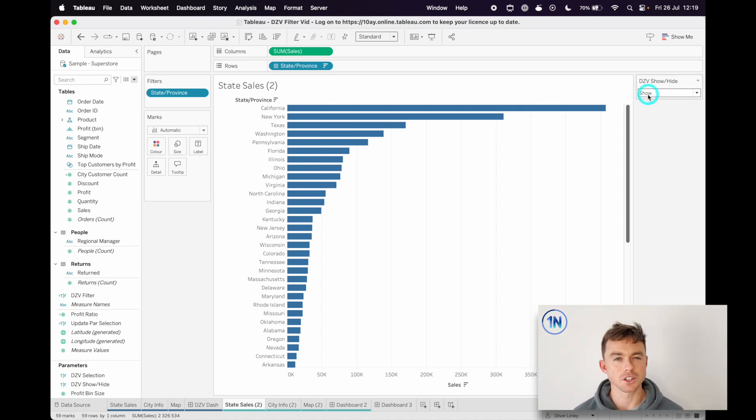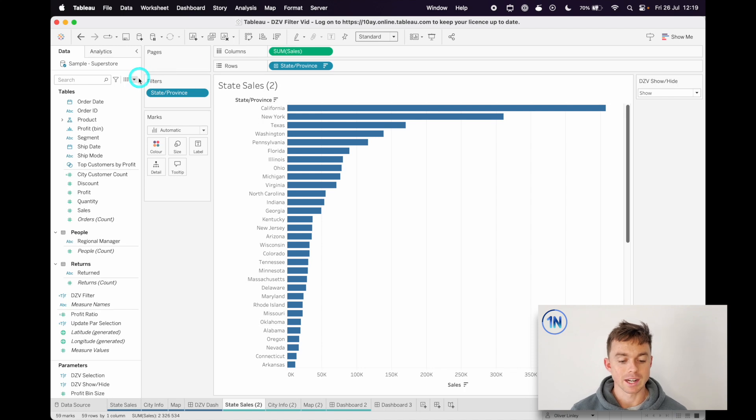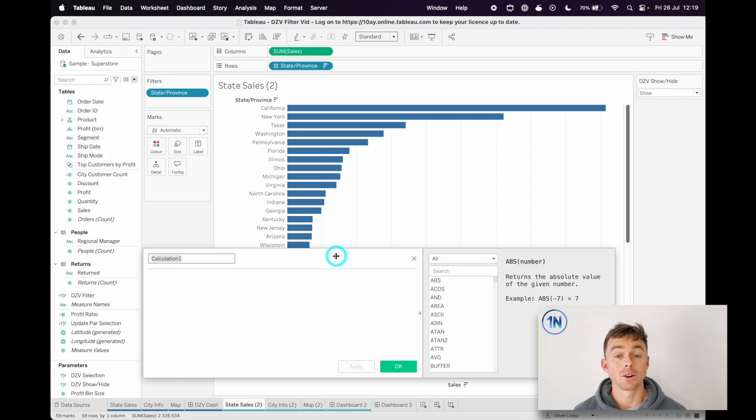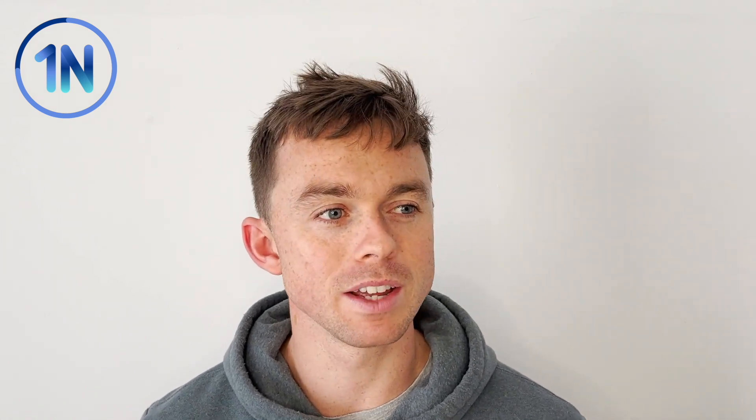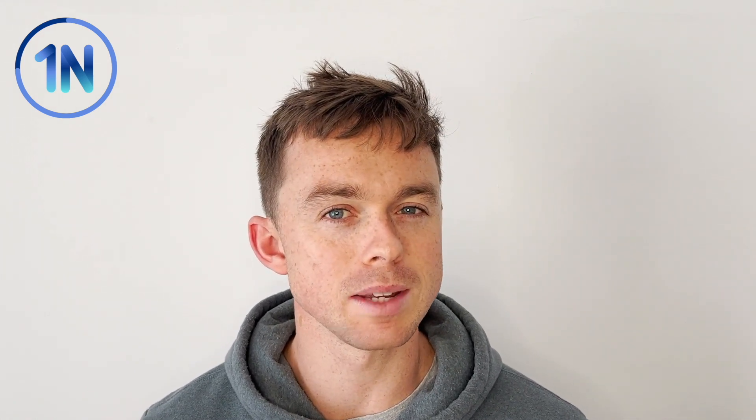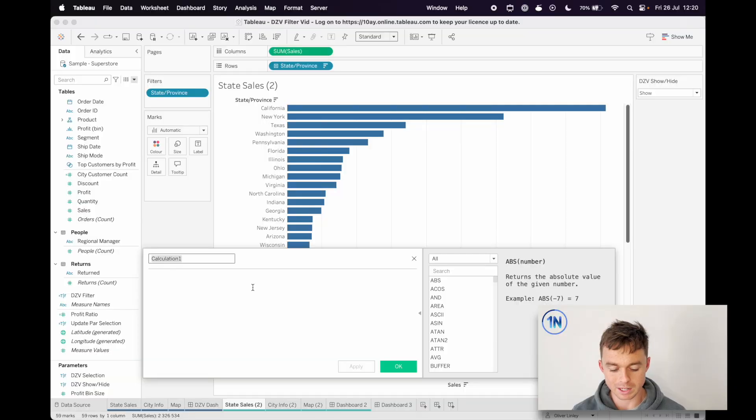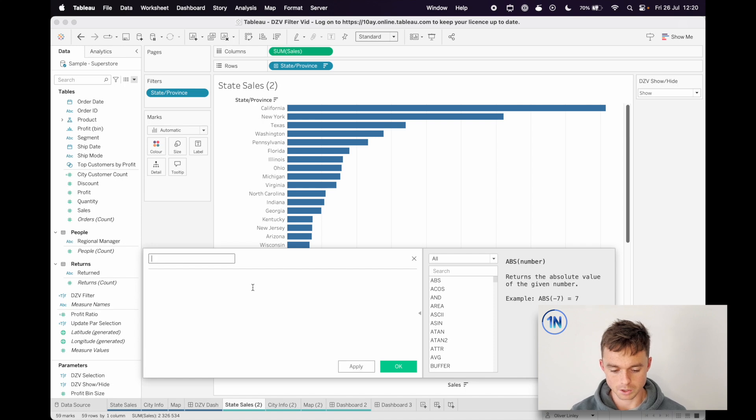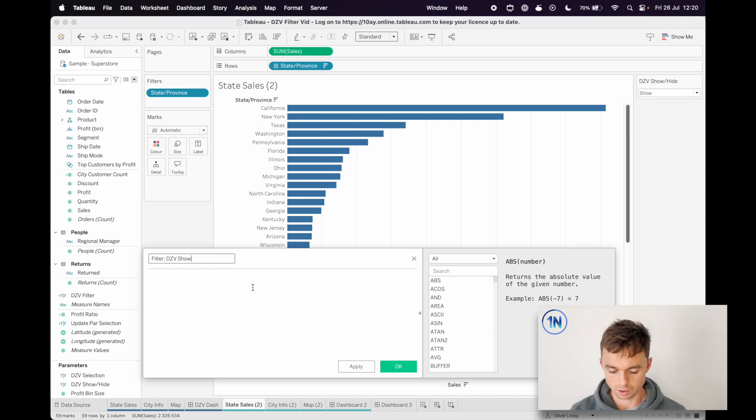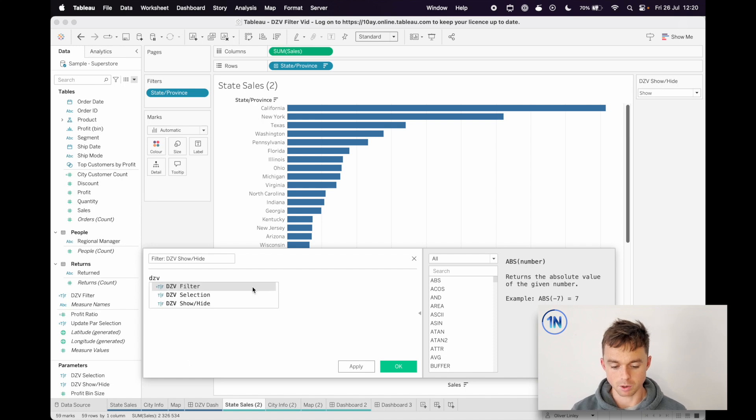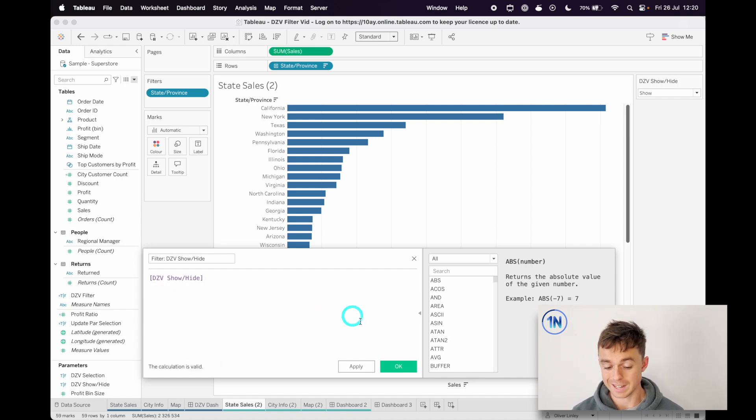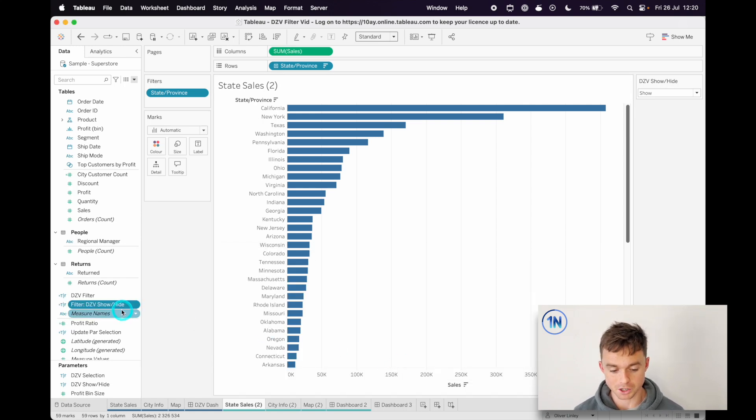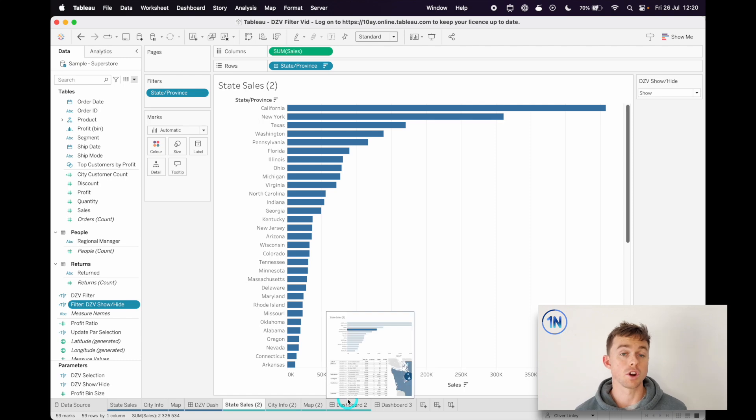Now we're going to create a calculated field. Dynamic zone visibility relies on boolean fields to know whether it should show or hide your parameters, but these fields need to be super simple. Complex boolean fields don't seem to work as well in dynamic zone visibility, and by complex I mean based on a condition or something like that. So all this is going to be, this is going to be our filter DZV show hide, and this is literally just going to contain our parameter. That's all. So this is going to be true or false based off of the parameter selection. So so far we've got a parameter, we've got a boolean field. We should have everything that we need.